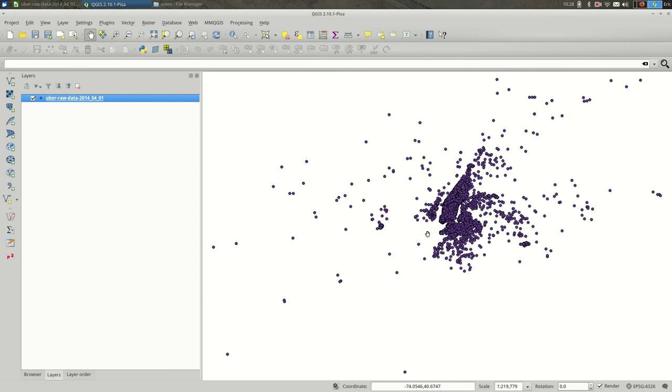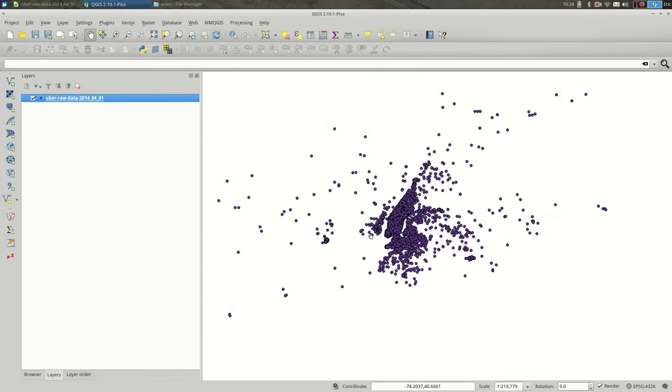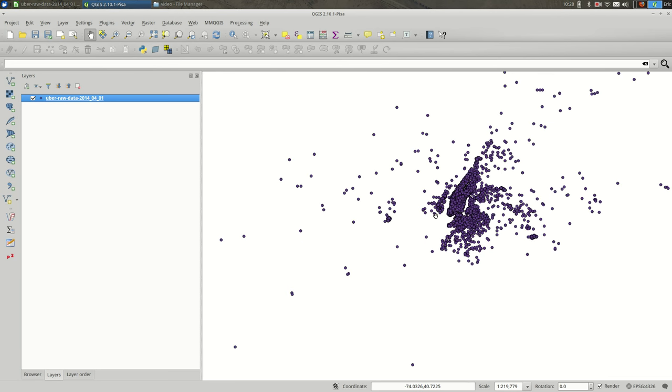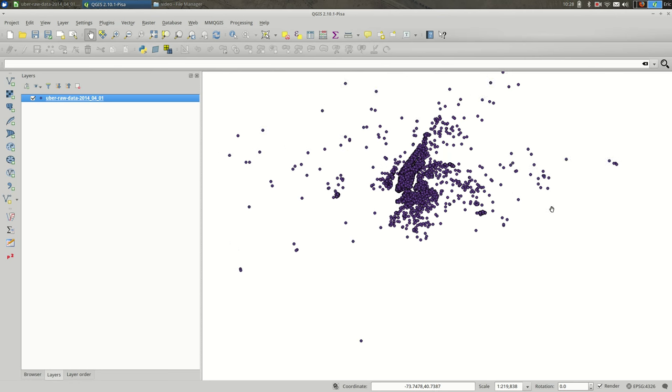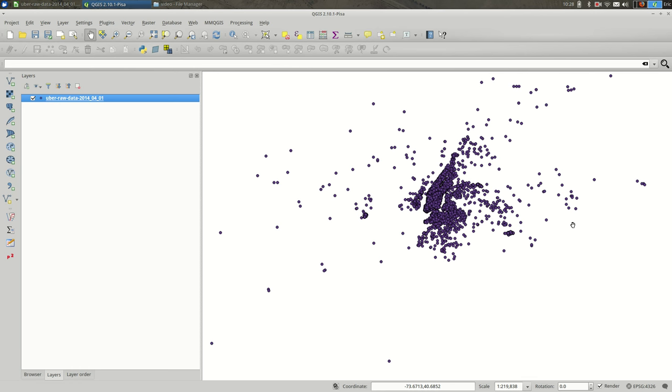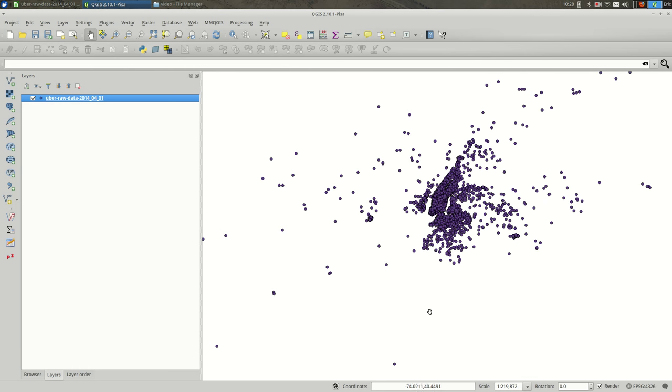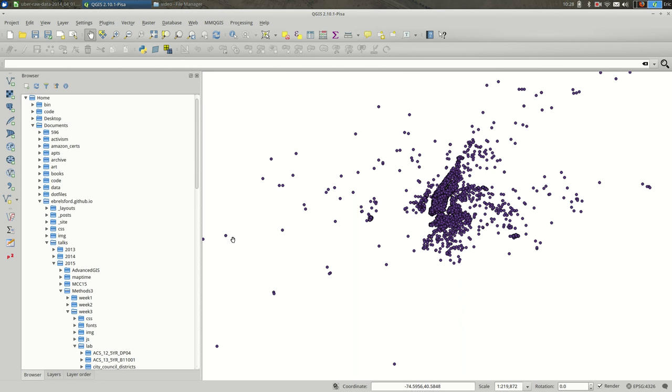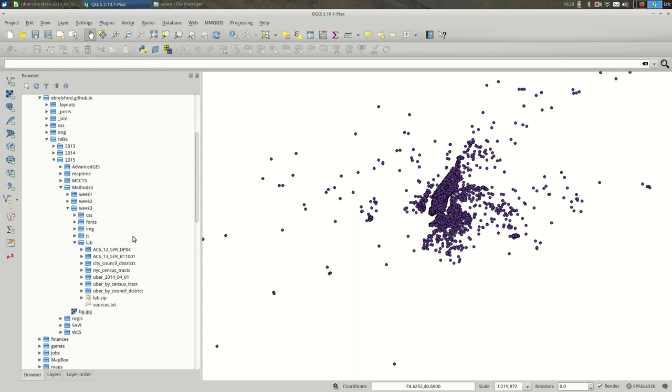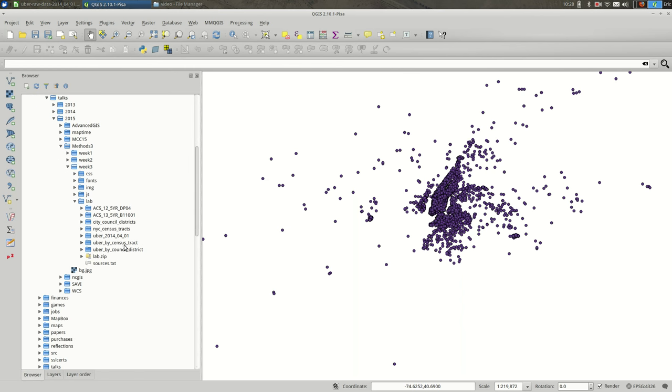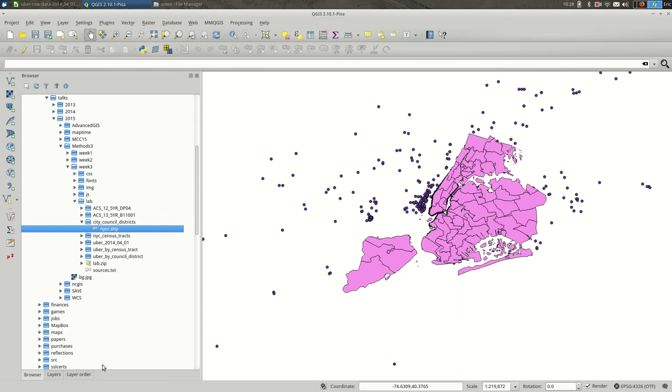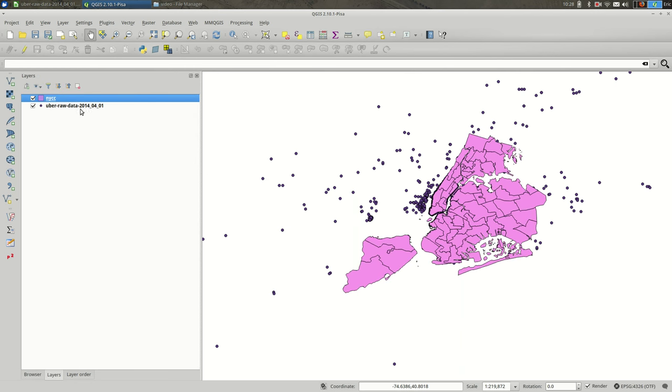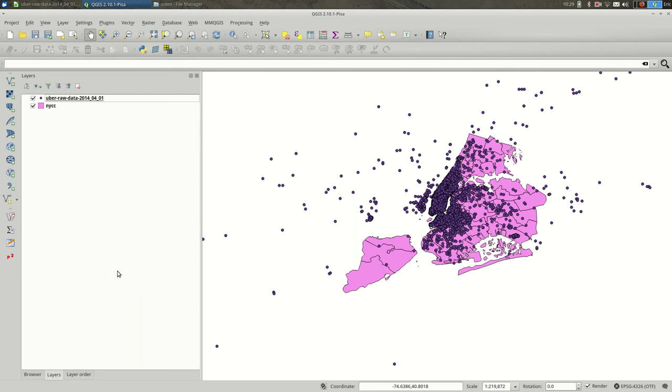You can see that our data seems to have loaded just fine. I will generally load some other geometries just to make sure nothing has gone completely haywire. In this case, let's open City Council Districts. And you can see, yes, it looks like it worked fine.